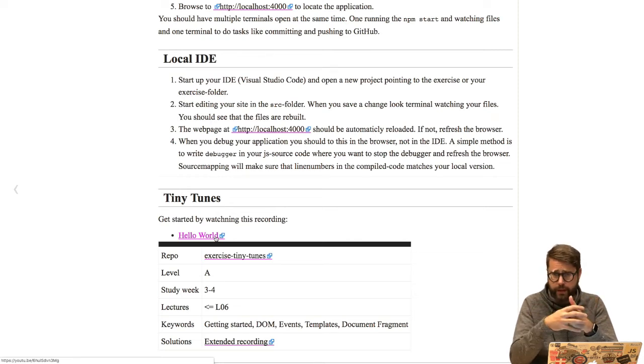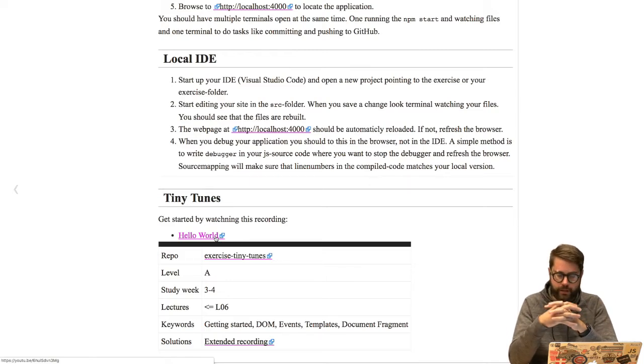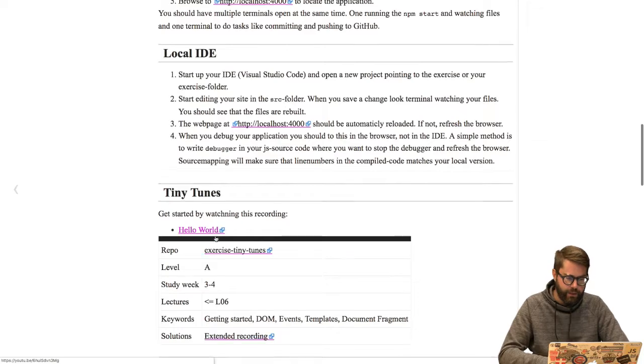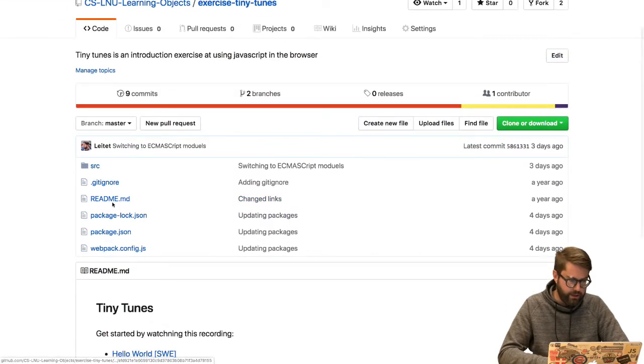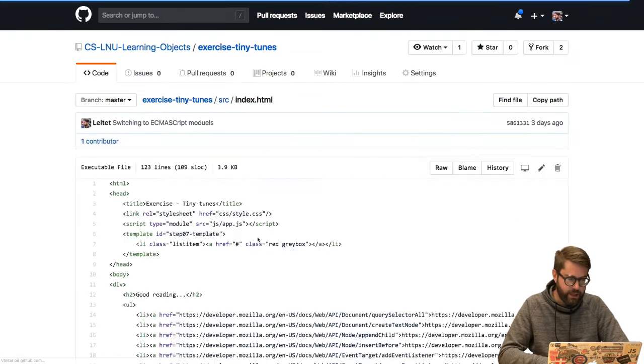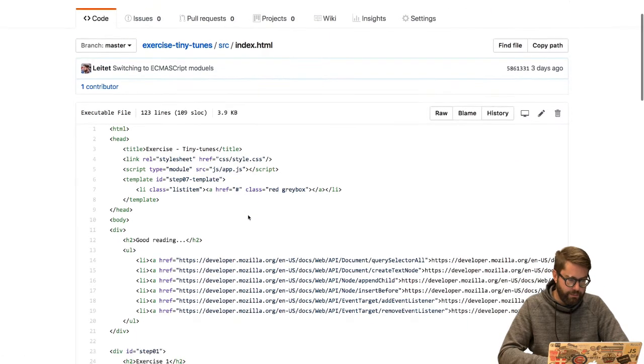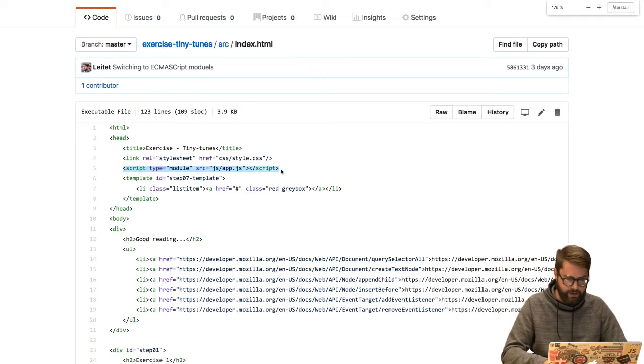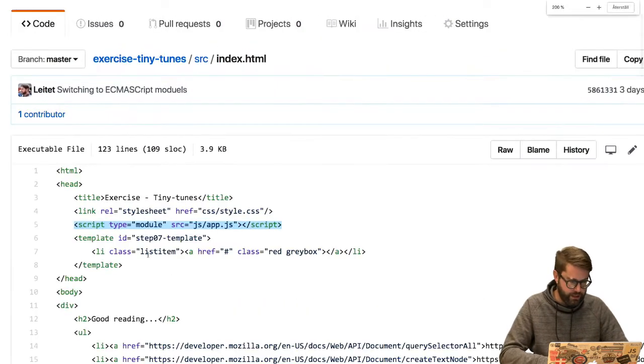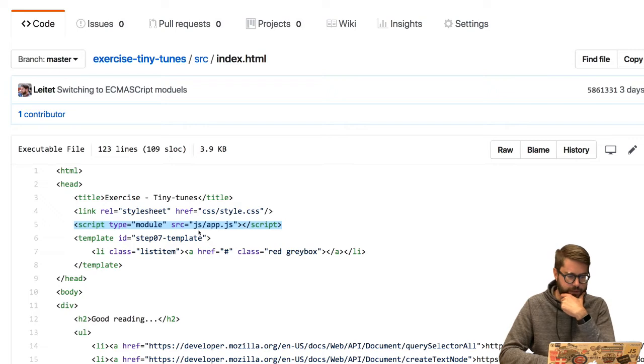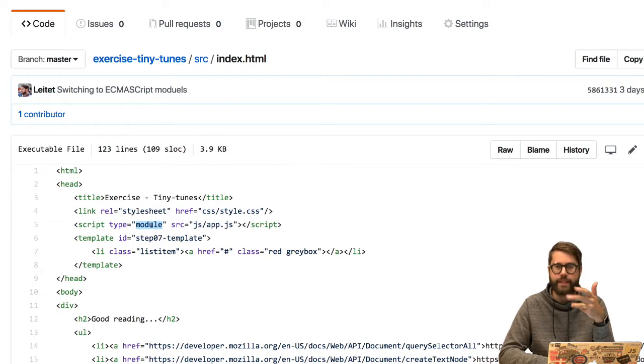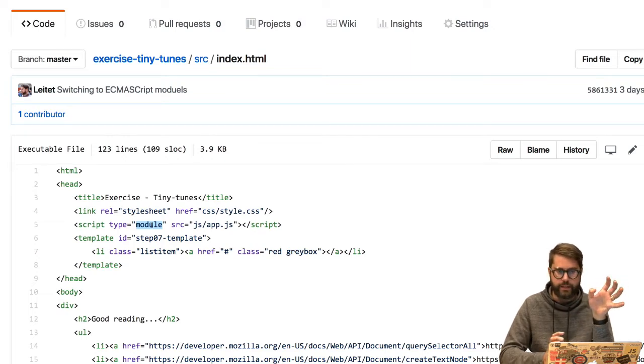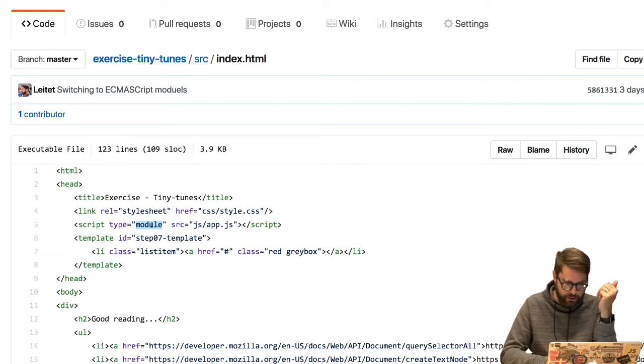If you don't, you will get an error saying something like require isn't defined. Some of you have mentioned this already. And if we look at the exercise, for instance tinytunes, and visit source index.html, you will see that over here we have loaded the script in the folder JS and app.js as a type module. And this indicates that in this file you need to work with ECMAScript modules and nothing else.